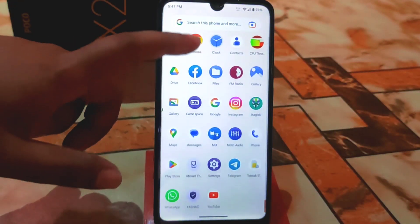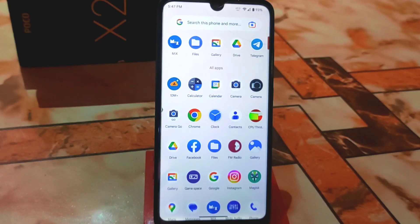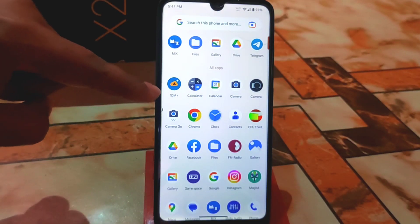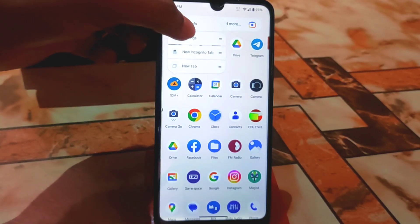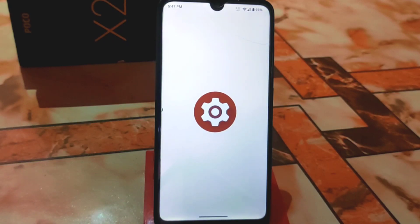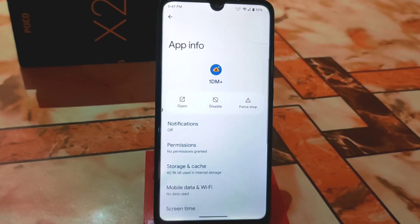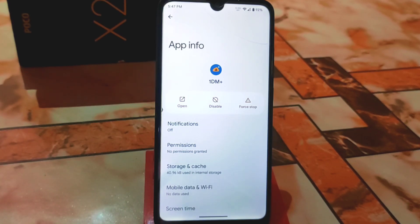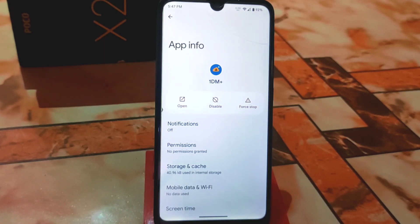The device has finally booted. Now let me verify whether the application is a system application. Find the 1DM Plus app and click on App Info. You can see there is no Uninstall button now — only a Disable button. You can disable it but you won't be able to uninstall it. This confirms it is a system application. This is the easiest way to make any app a system app. The key requirement is having enough space in your system root folder. Thank you for watching.